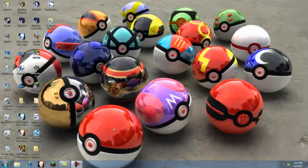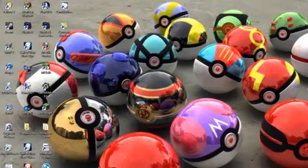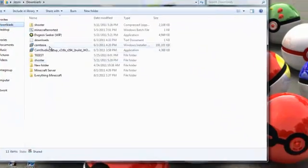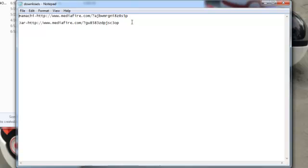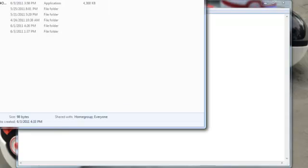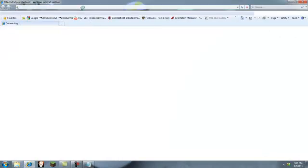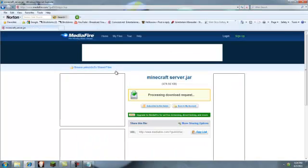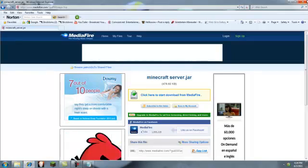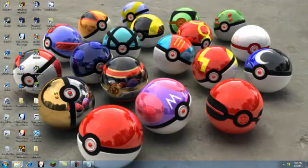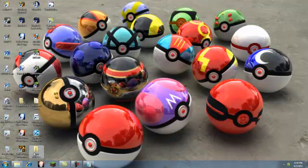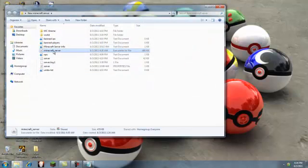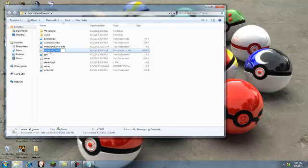So first off, for this you are going to need something called a Minecraft server jar. Now I have this saved in my download link. The link will be in the description. What you want to do is simply download it here. It will be Minecraft server jar on Mediafire. Go ahead and download that. Once you've done that, you will get Minecraft server jar.